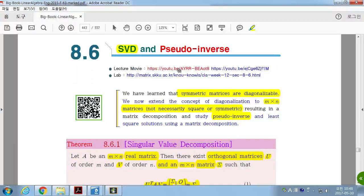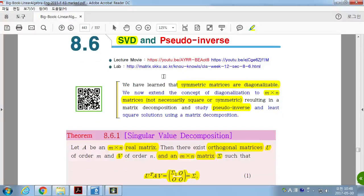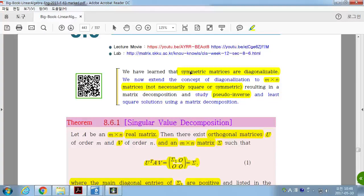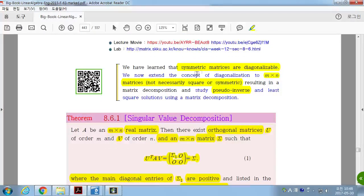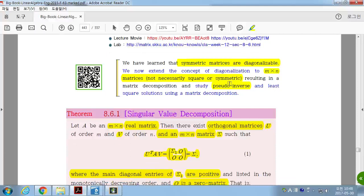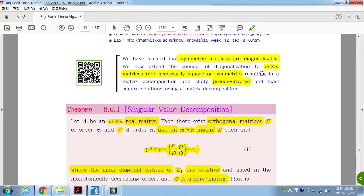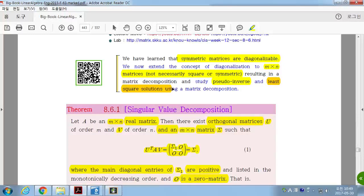Section 8.6: Singular Value Decomposition and Pseudo-Inverse. We have covered symmetric matrices and matrix diagonalizations. We're going to generalize this concept to m by n matrices — not necessarily a square matrix or a symmetric matrix. We'll learn Singular Value Decomposition for an arbitrary m by n matrix A, then use SVD to define a pseudo-inverse, and use the pseudo-inverse to find the least square solution.